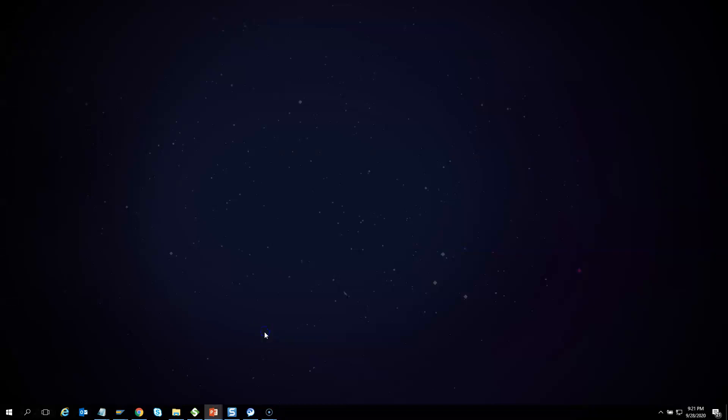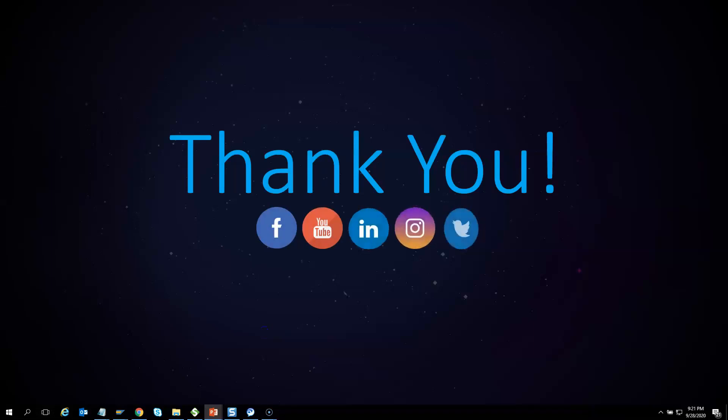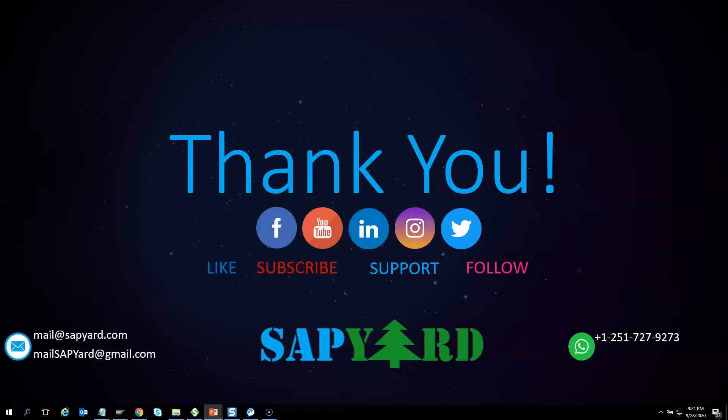Thank you very much for supporting and encouraging SAP Yard. Please like us on Facebook, follow us on Twitter, LinkedIn and Instagram. Please do not forget to subscribe to our YouTube channel and hit the bell icon. Please email us at mailsapyard@gmail.com or WhatsApp us at +1 251 727 9273 if you have any queries. Looking forward to seeing you live on the training day. Have a safe and wonderful time ahead. Thank you very much.